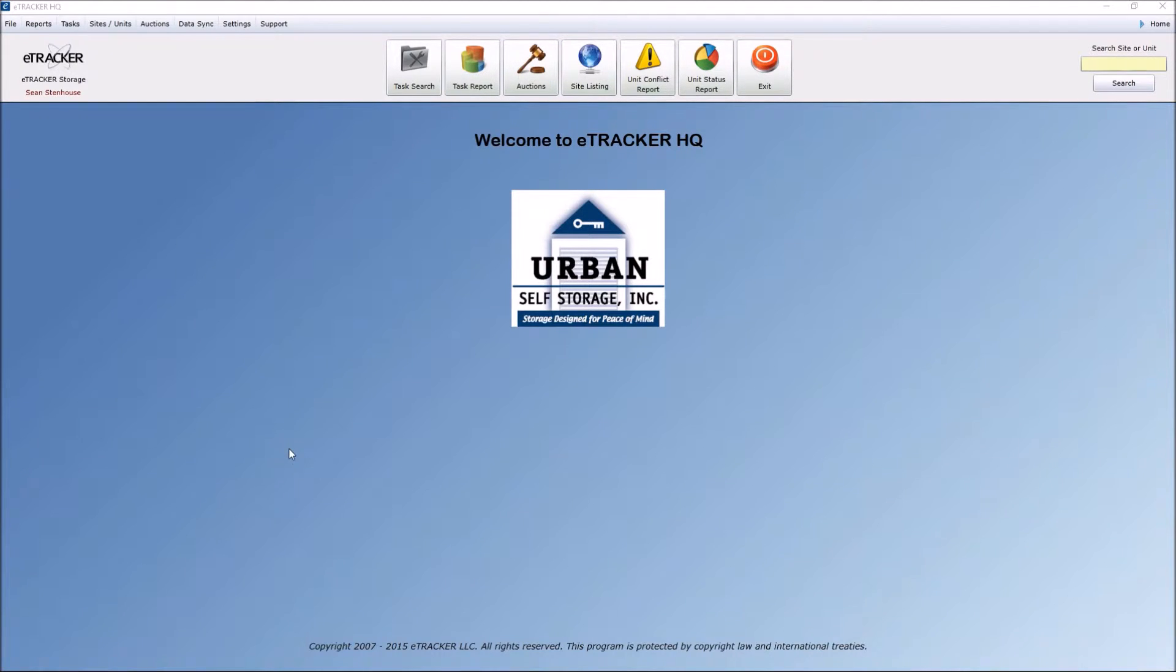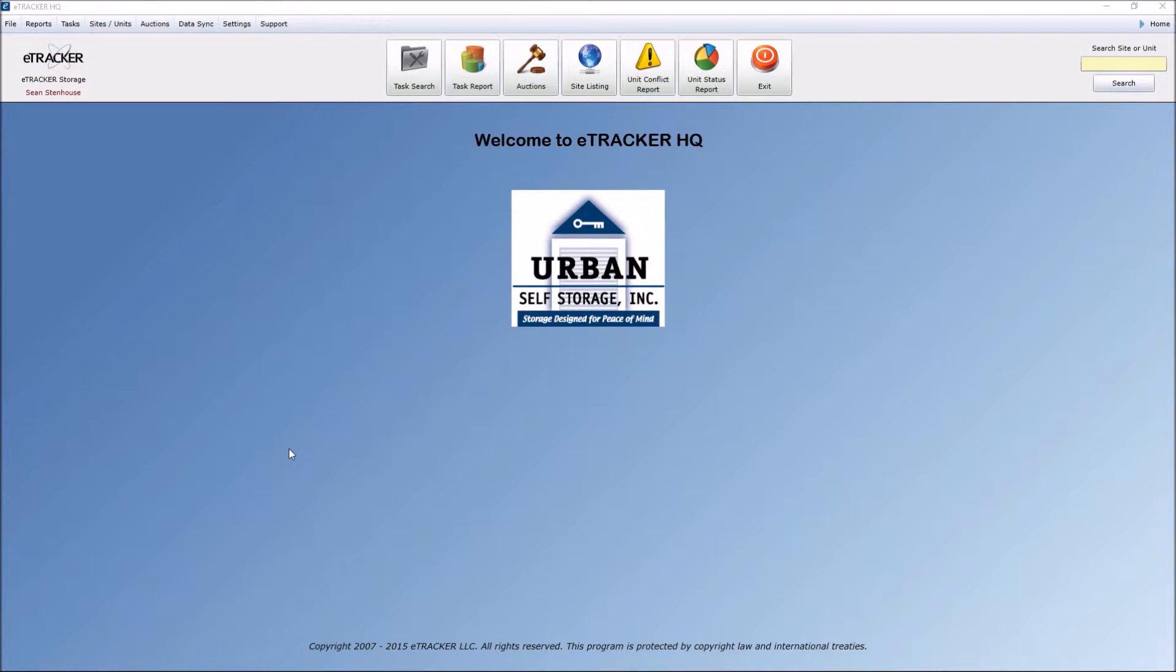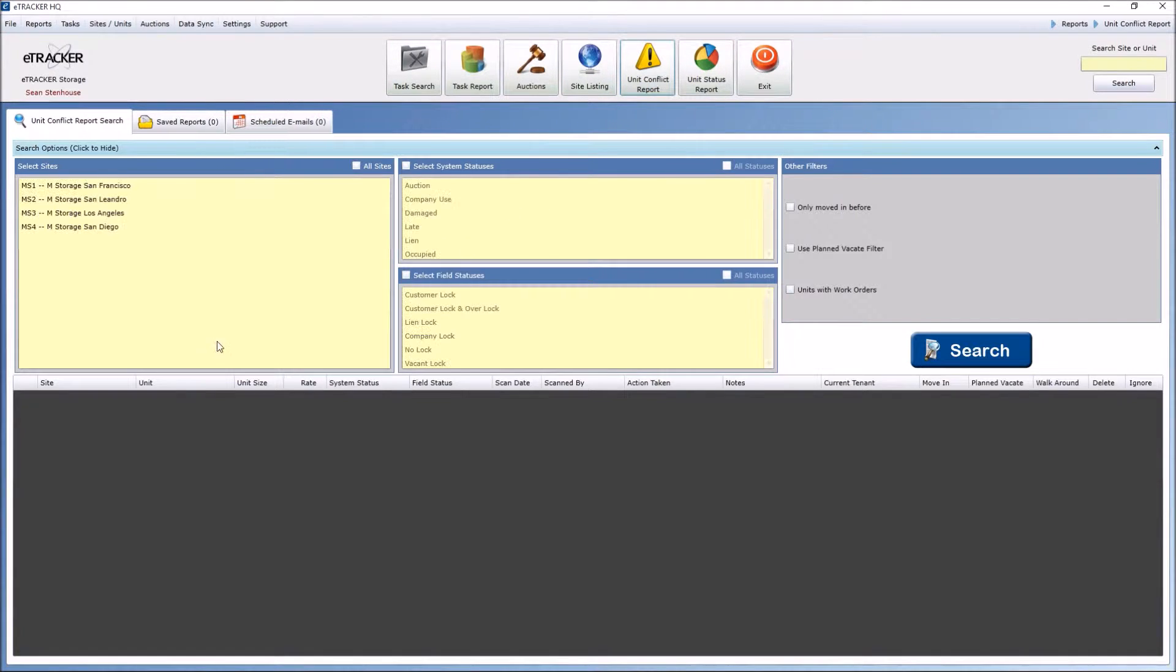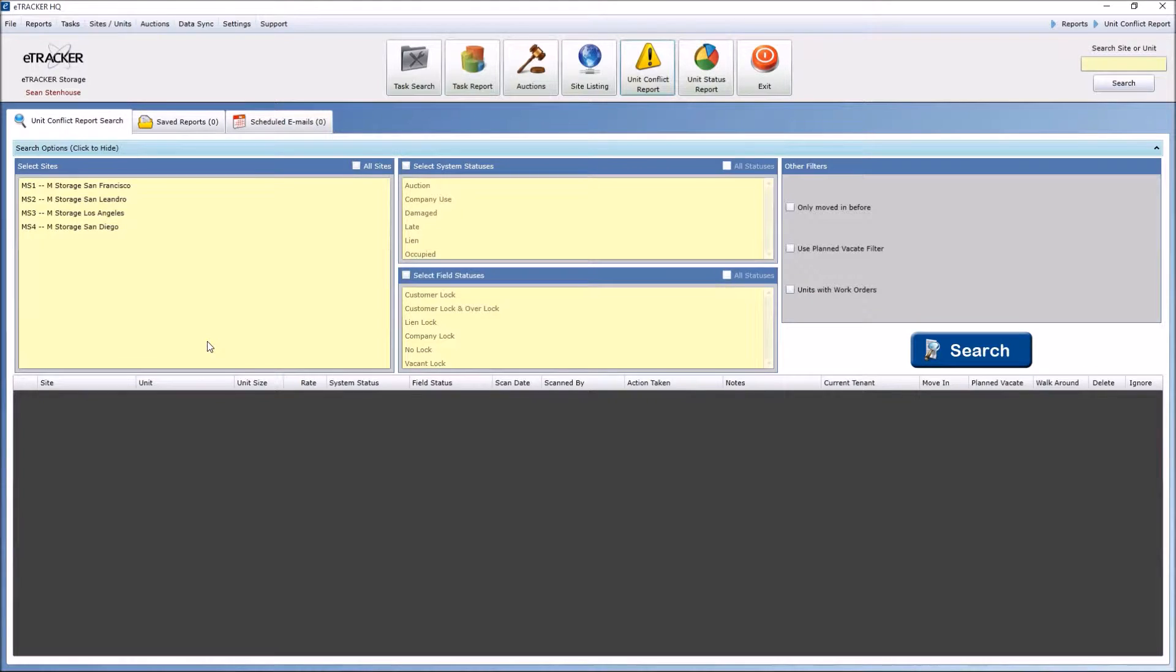First thing I'm going to do is, whether I'm a manager coming on here after my lock check or a district manager or supervisor wants to review information, you go in here and you can go directly into unit conflict report. A unit conflict report tells you what is conflicting between your unit system status and your unit eTracker field status.